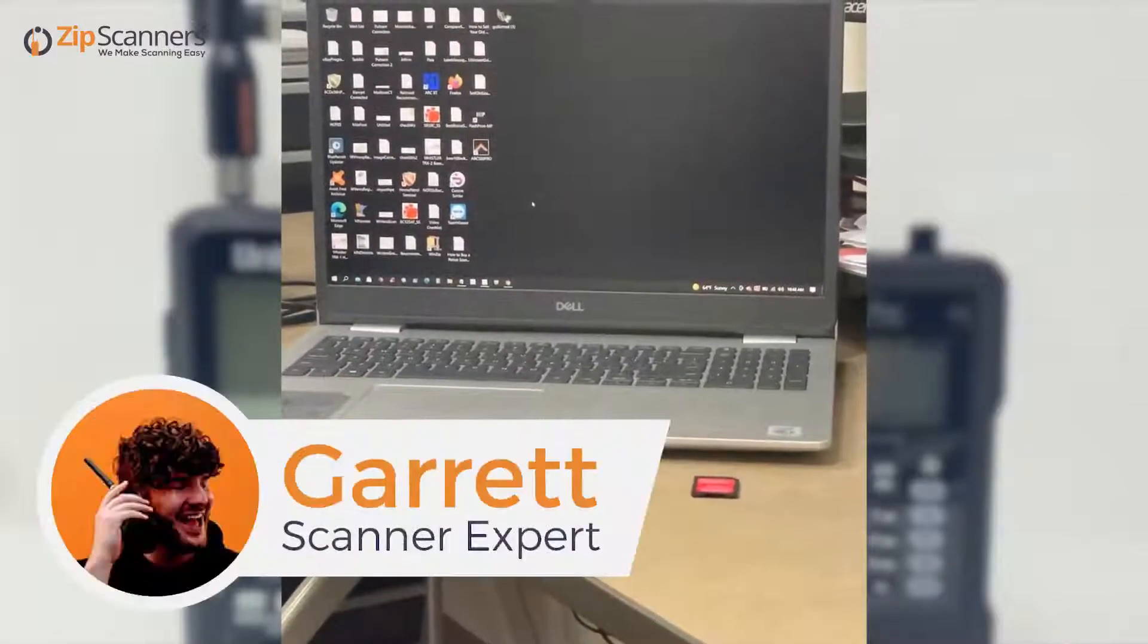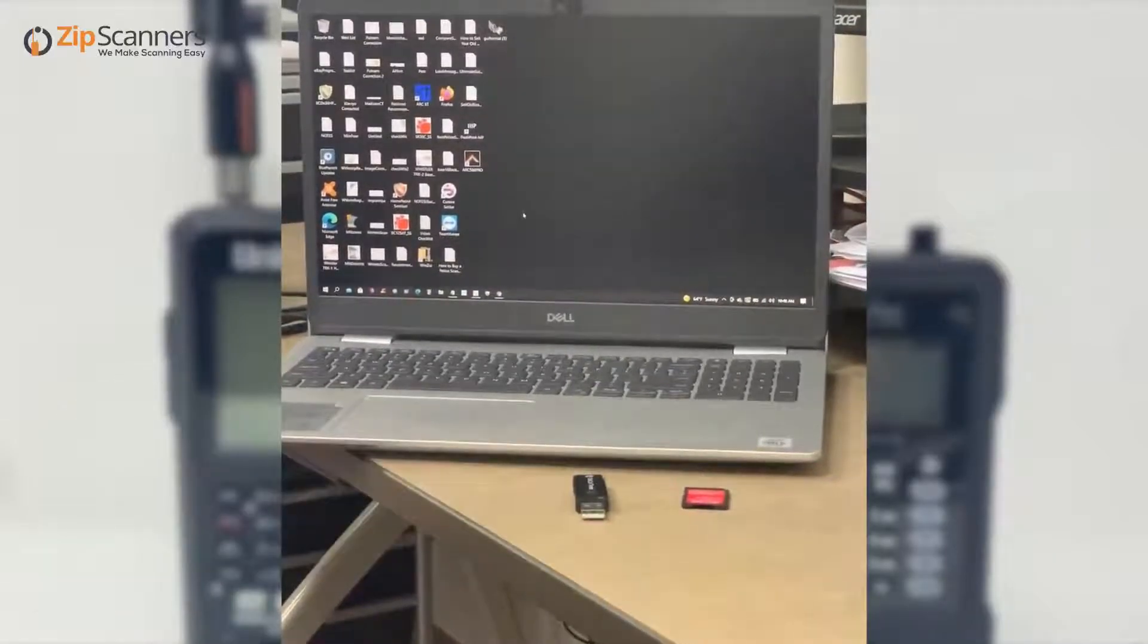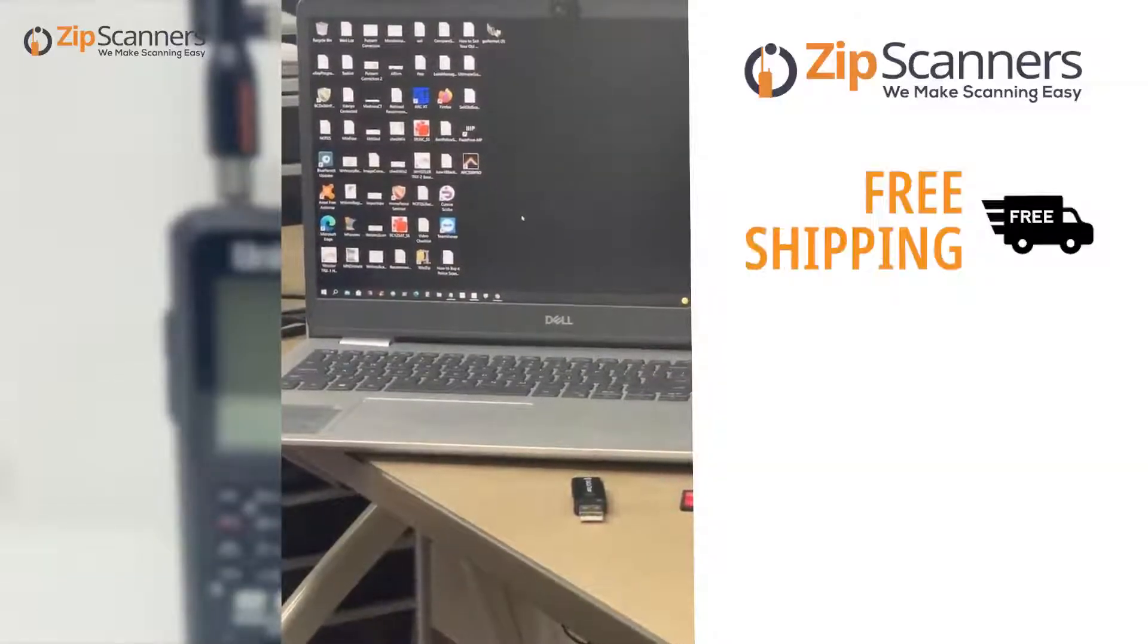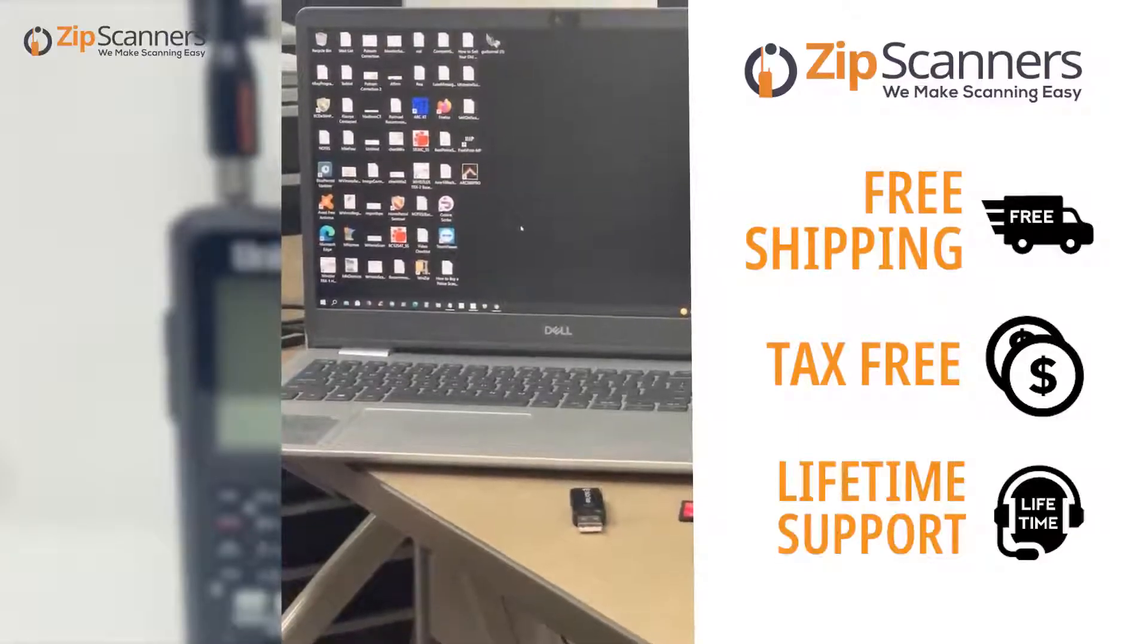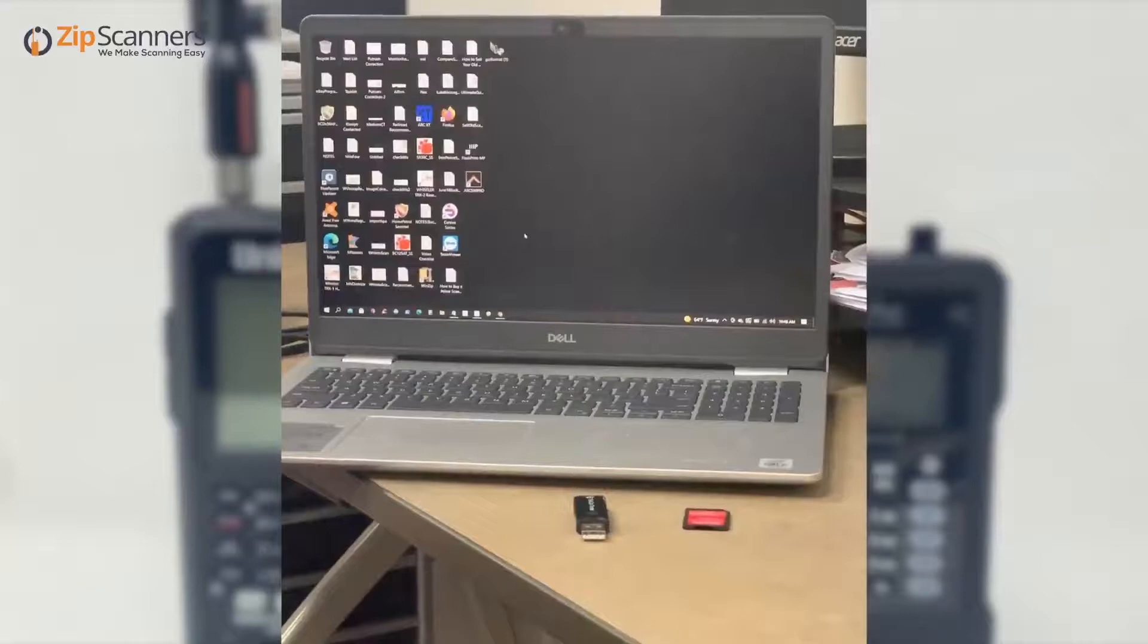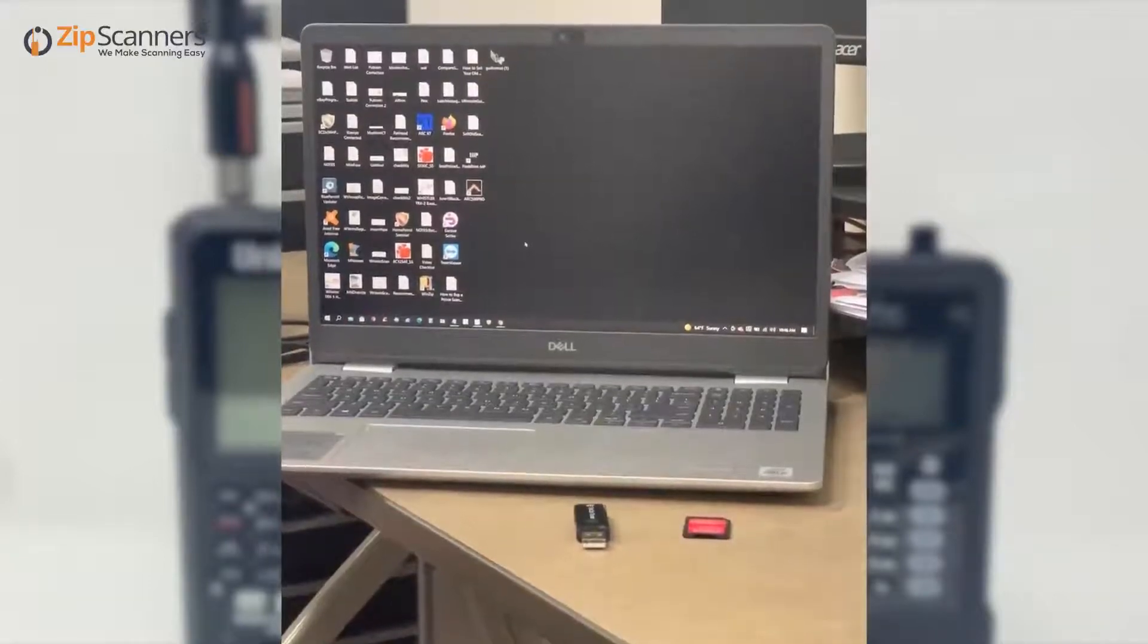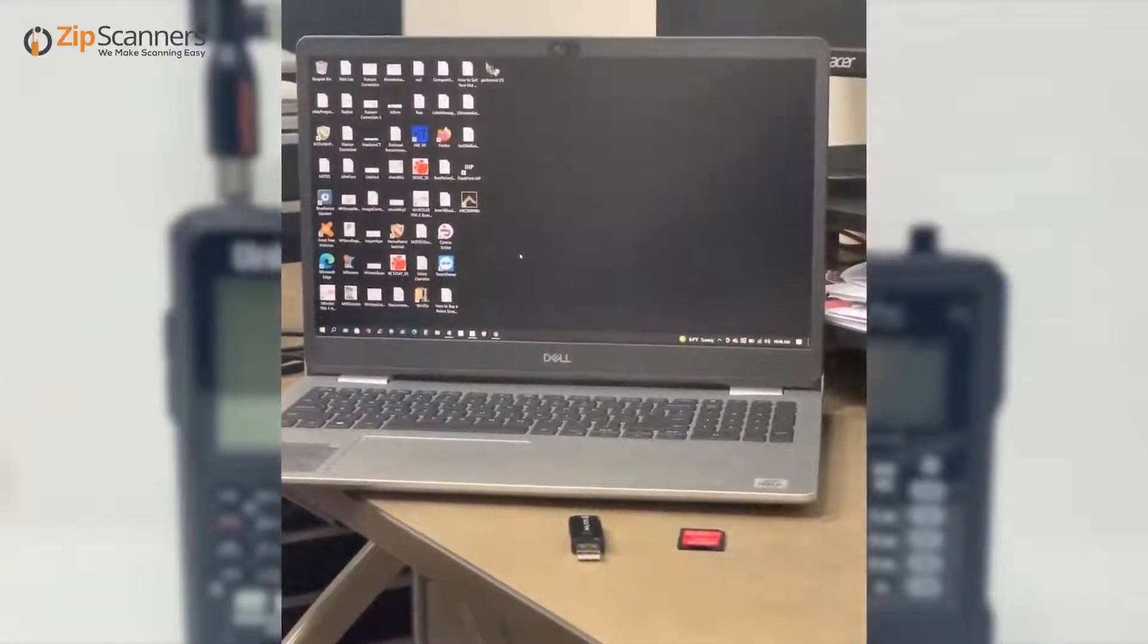Hi everyone, this is Garrett from Zip Scanners where we make scanning easy with free shipping, no taxes, and lifetime technical support from experts like me. Today we're going to demonstrate how to do a firmware update on the Sentinel software for the Uniden SDS 100 and the Easy Scan software for the Whistler TRX-1.